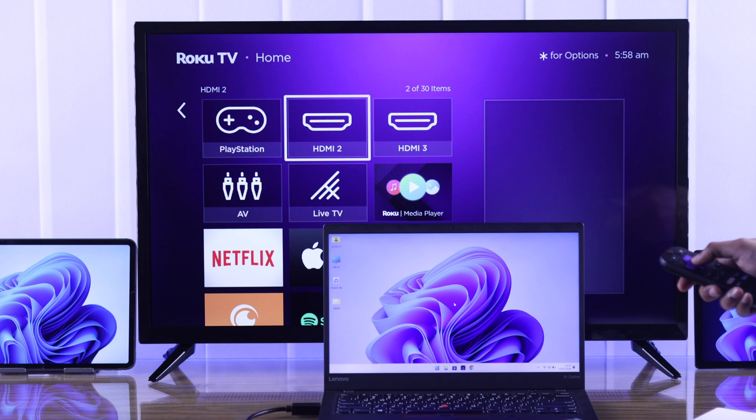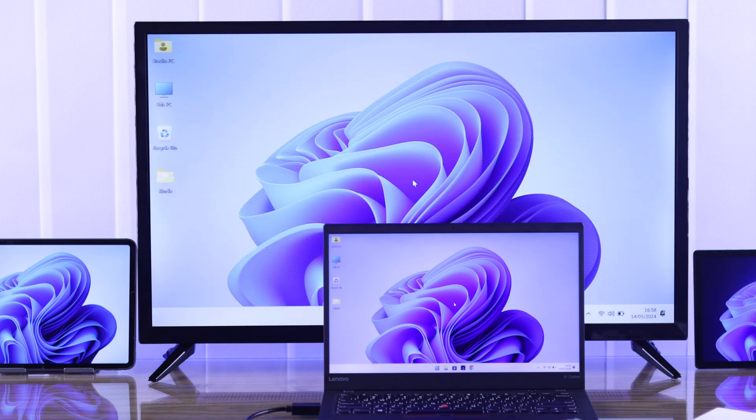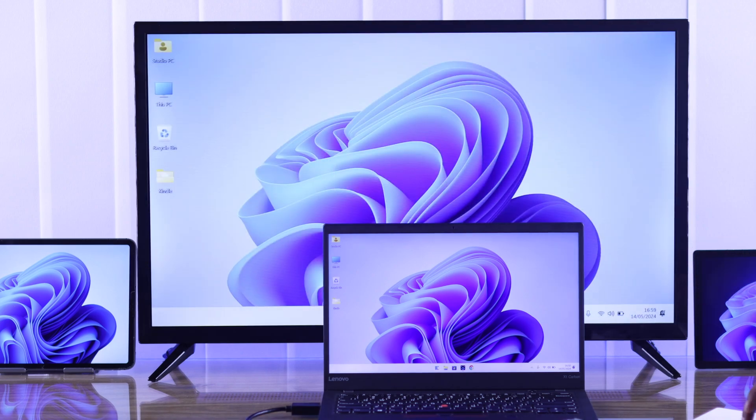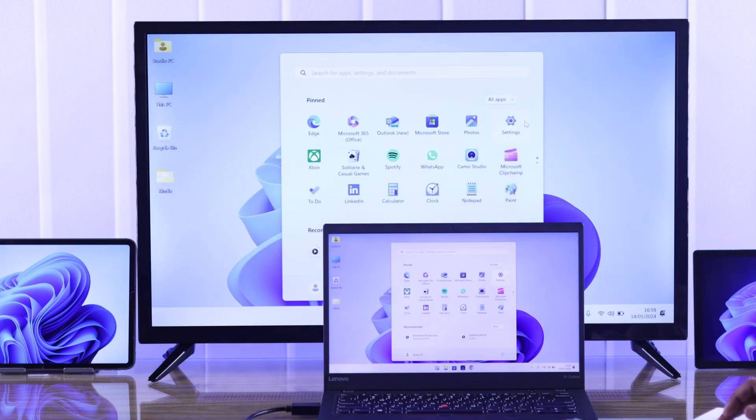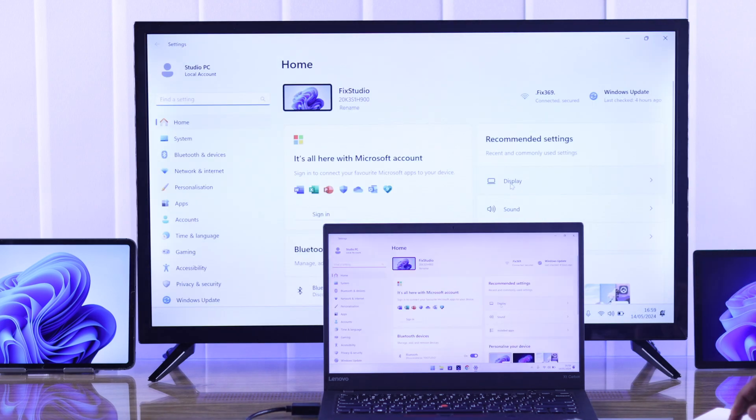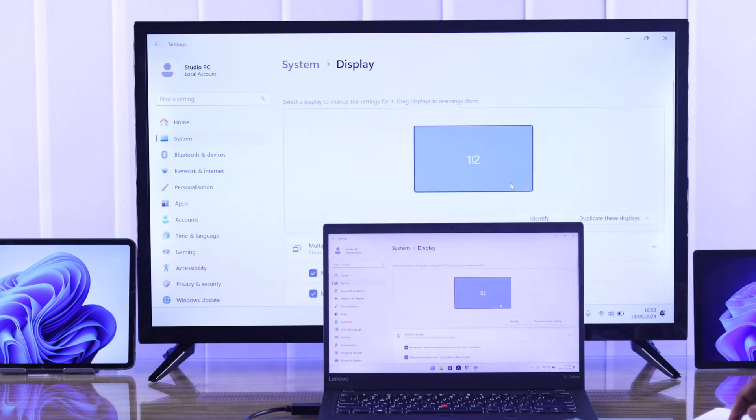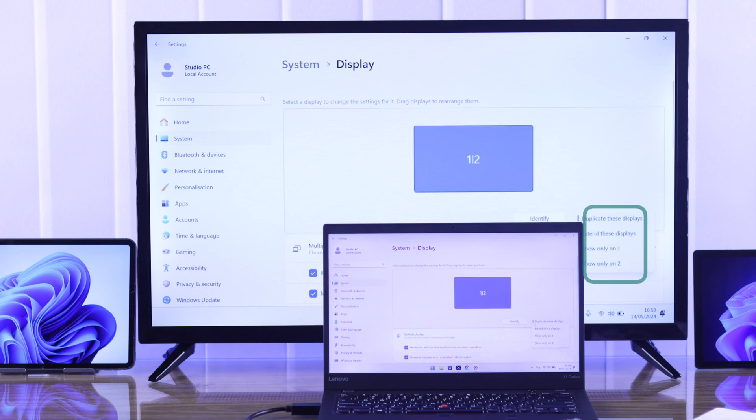You'll have all the screen sharing modes here too. Just go to Windows display settings and switch between the same modes by expanding the drop-down menu. The only difference is you can turn off either of the displays here.